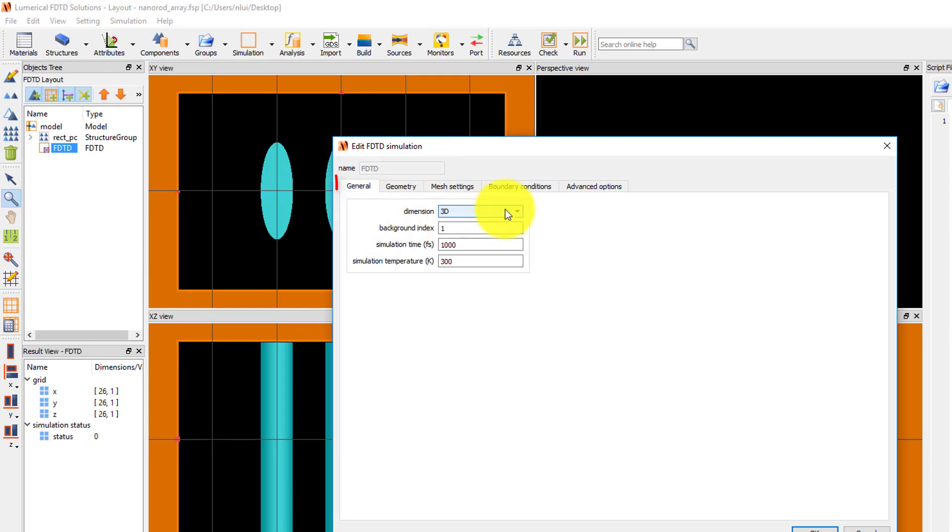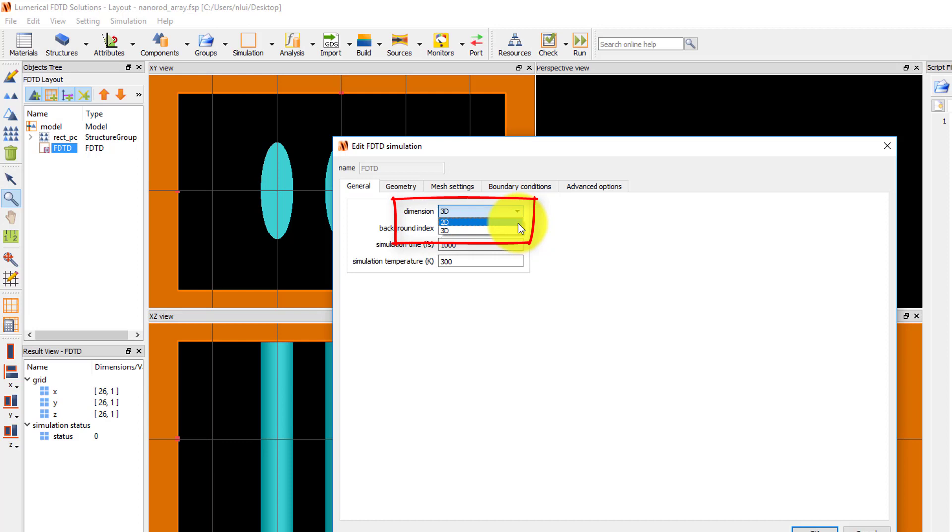Under the General tab, the dimension of the solver region can be set to either 2D or 3D. Since I want to represent the nanowires as being infinitely long, I will select 2D which will take the XY cross-section of the structures.